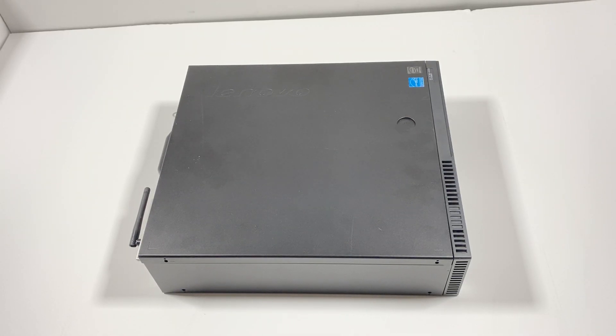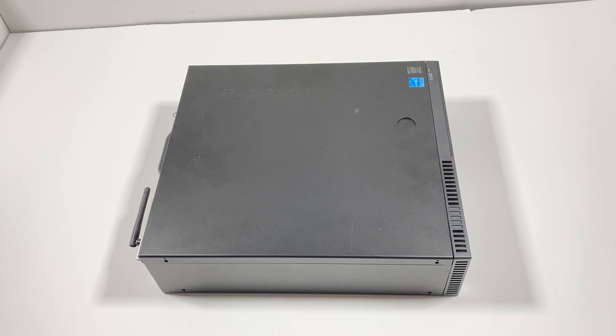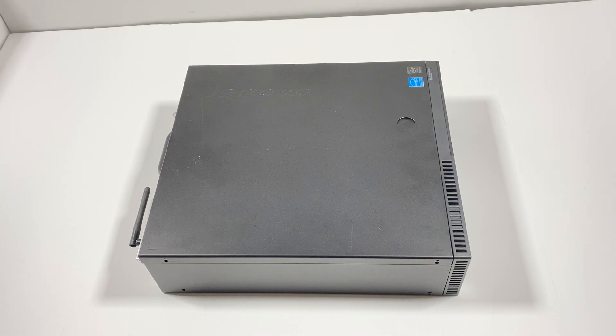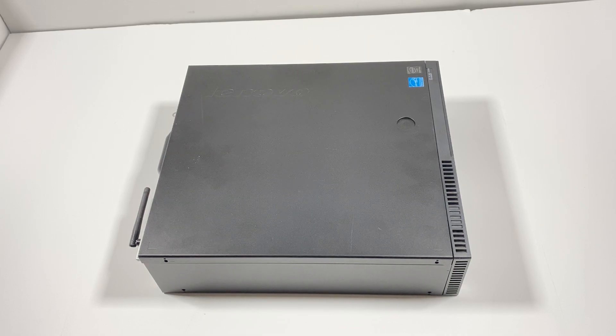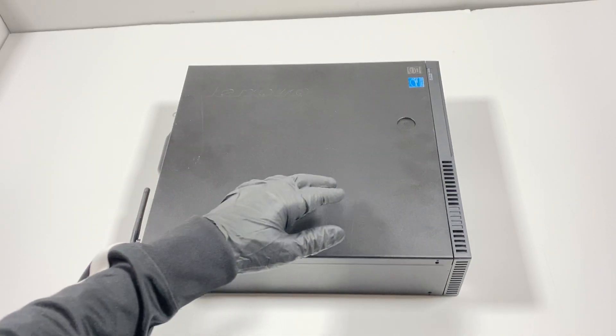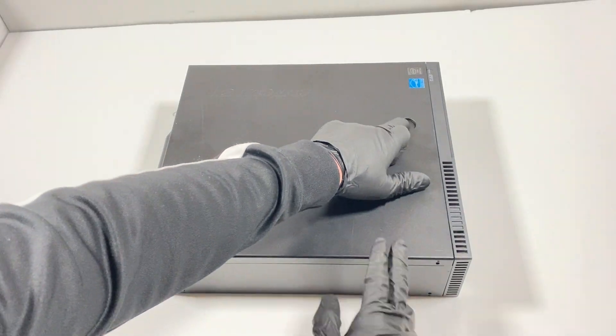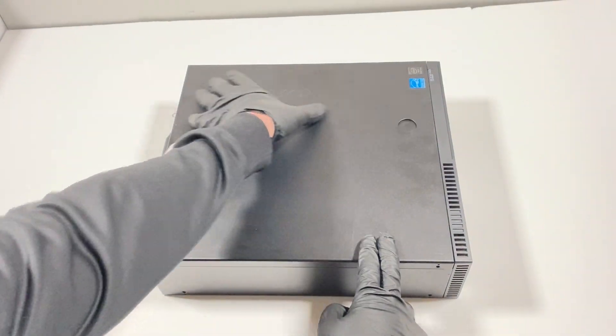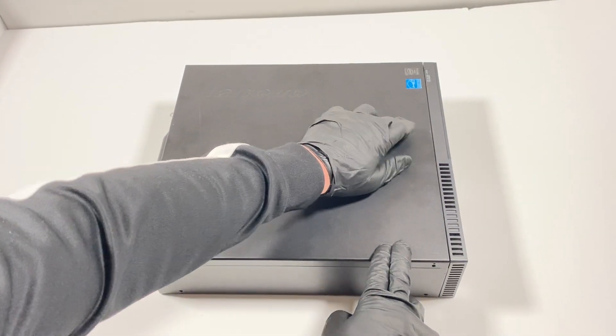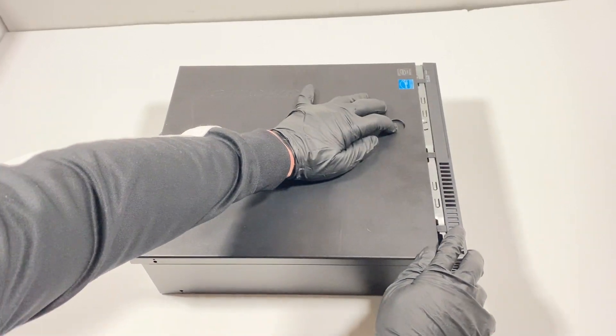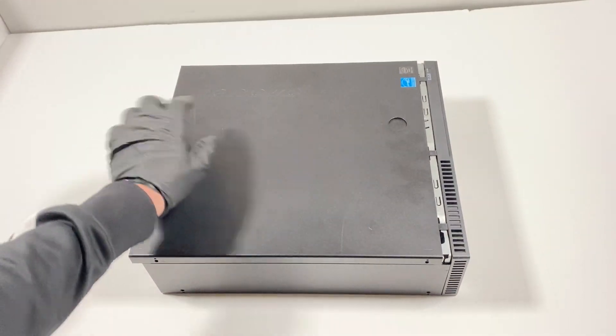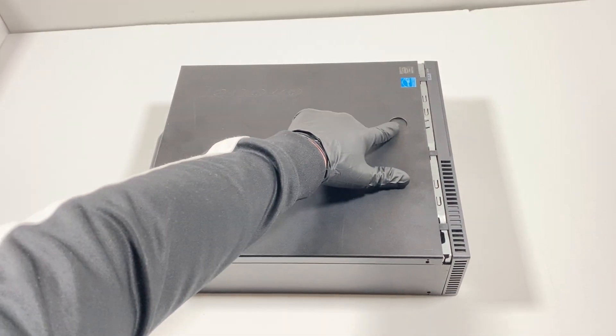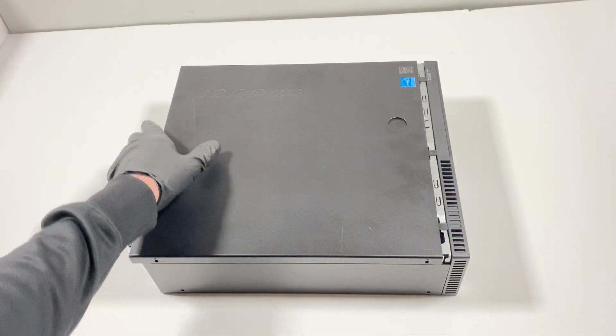What's going on you guys, I have another Lenovo ThinkCenter M93P that's going to get upgrades. What I will do is remove the side cover panel. You gotta push this button right here in the middle. Don't forget you gotta press this right here, press it down, then you're gonna slide to the left.